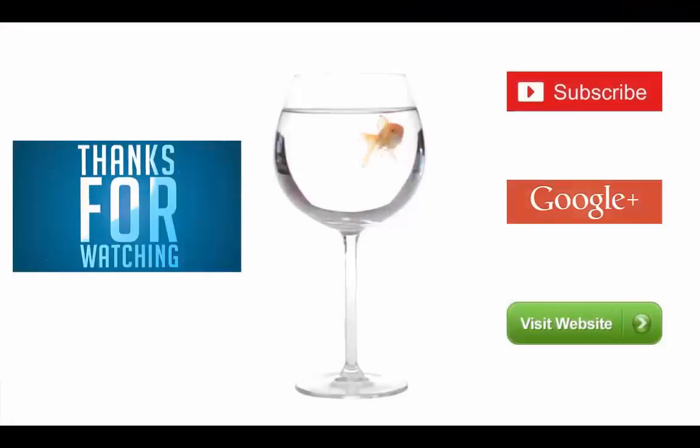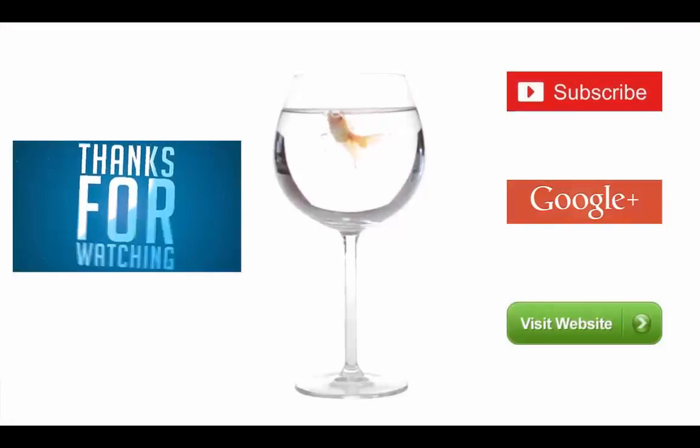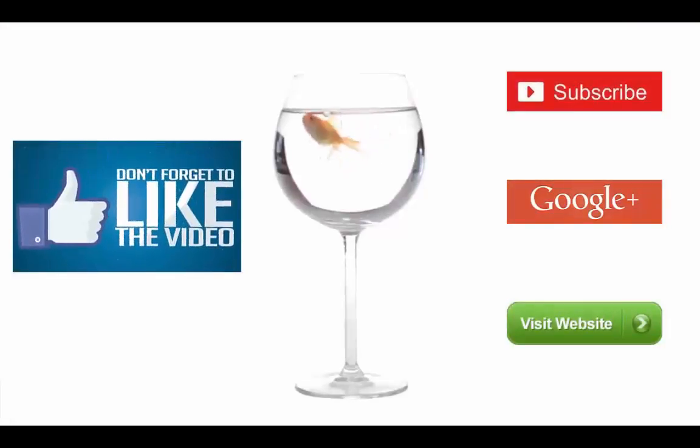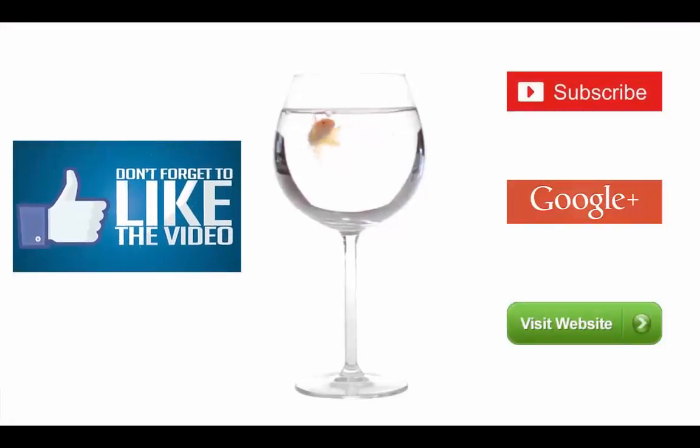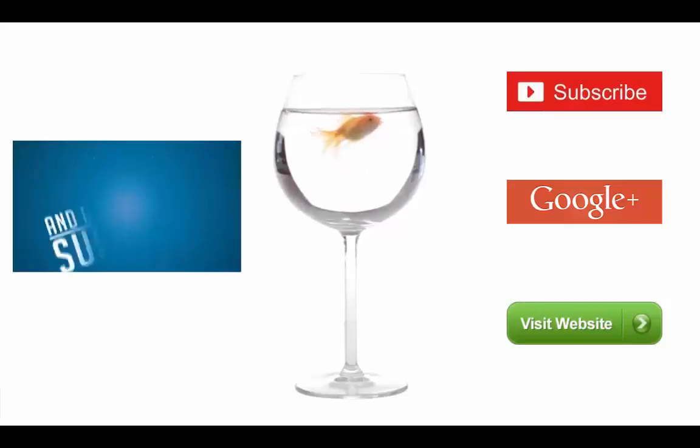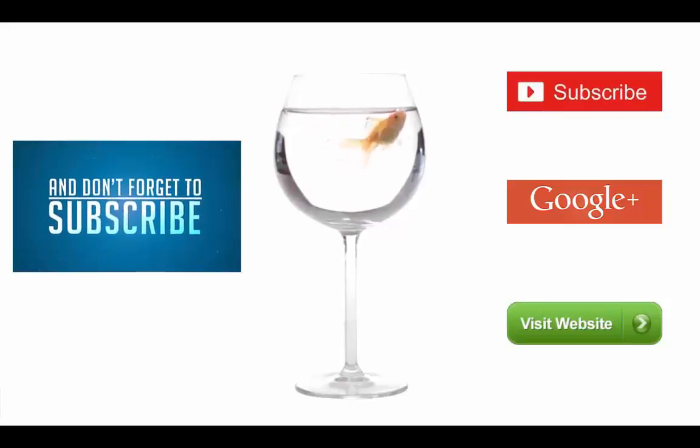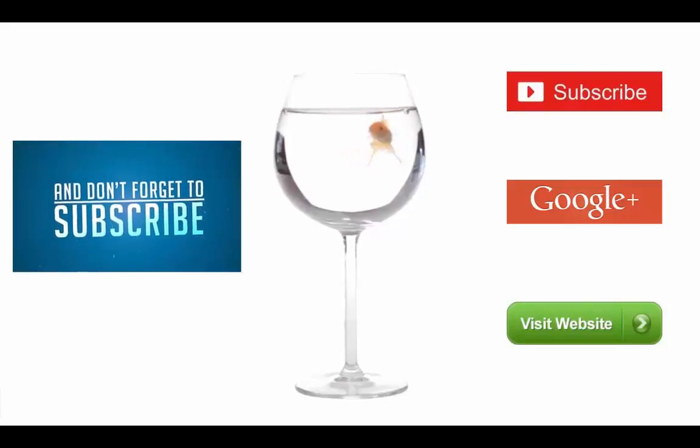When life gets you down you know what you got to do? Just keep swimming, just keep swimming. What do we do? We swim.